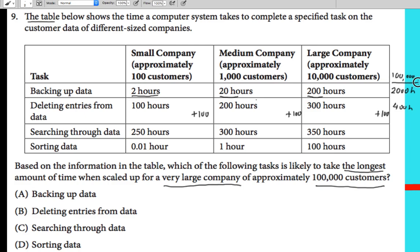For searching through data: 100 customers takes 250 hours, 1,000 customers takes 300 hours, and 10,000 customers takes 350 hours. The pattern adds 50 hours each step, so for 100,000 customers it would also give us 400 hours.